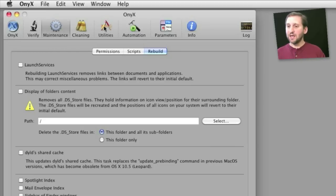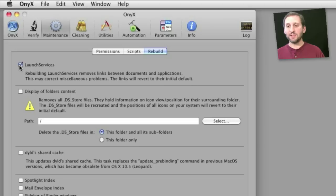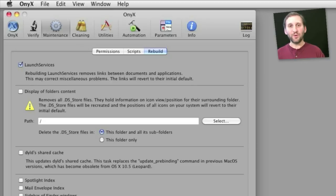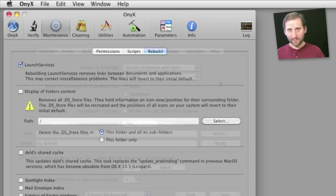Like for instance, here you can rebuild launch services by selecting this and then hitting execute at the bottom of this window. You could do the same by using a very long terminal window command.